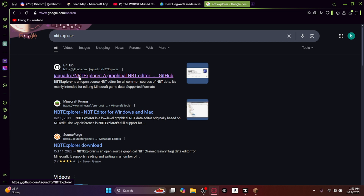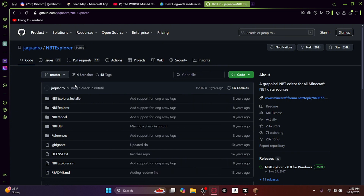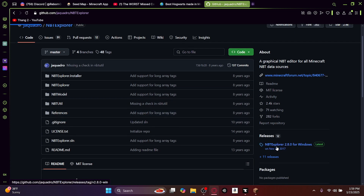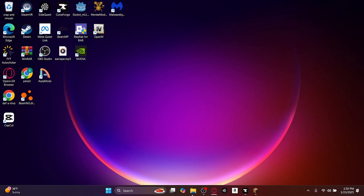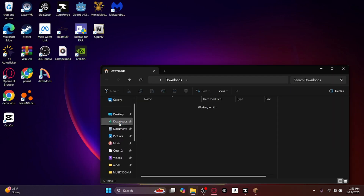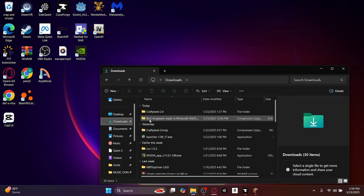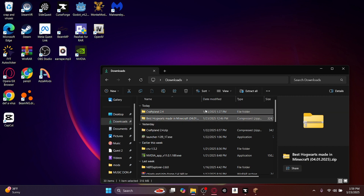The first step is you want to download NBT Explorer. Go over here, click on this, and then you want to download the zip folder. Then you head on to your files, downloads.